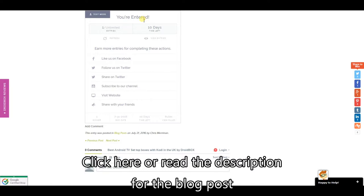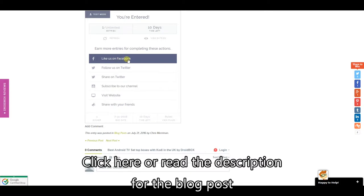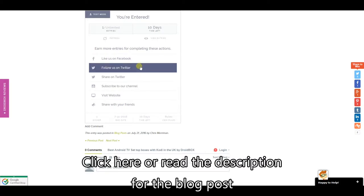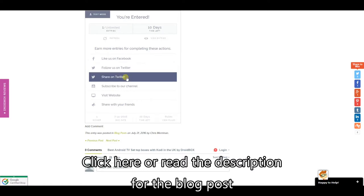So to get more entries what you can do is like the Droidbox Facebook page and you get an additional entry. If you follow us on Twitter you get an additional entry if you share the tweet and so on.